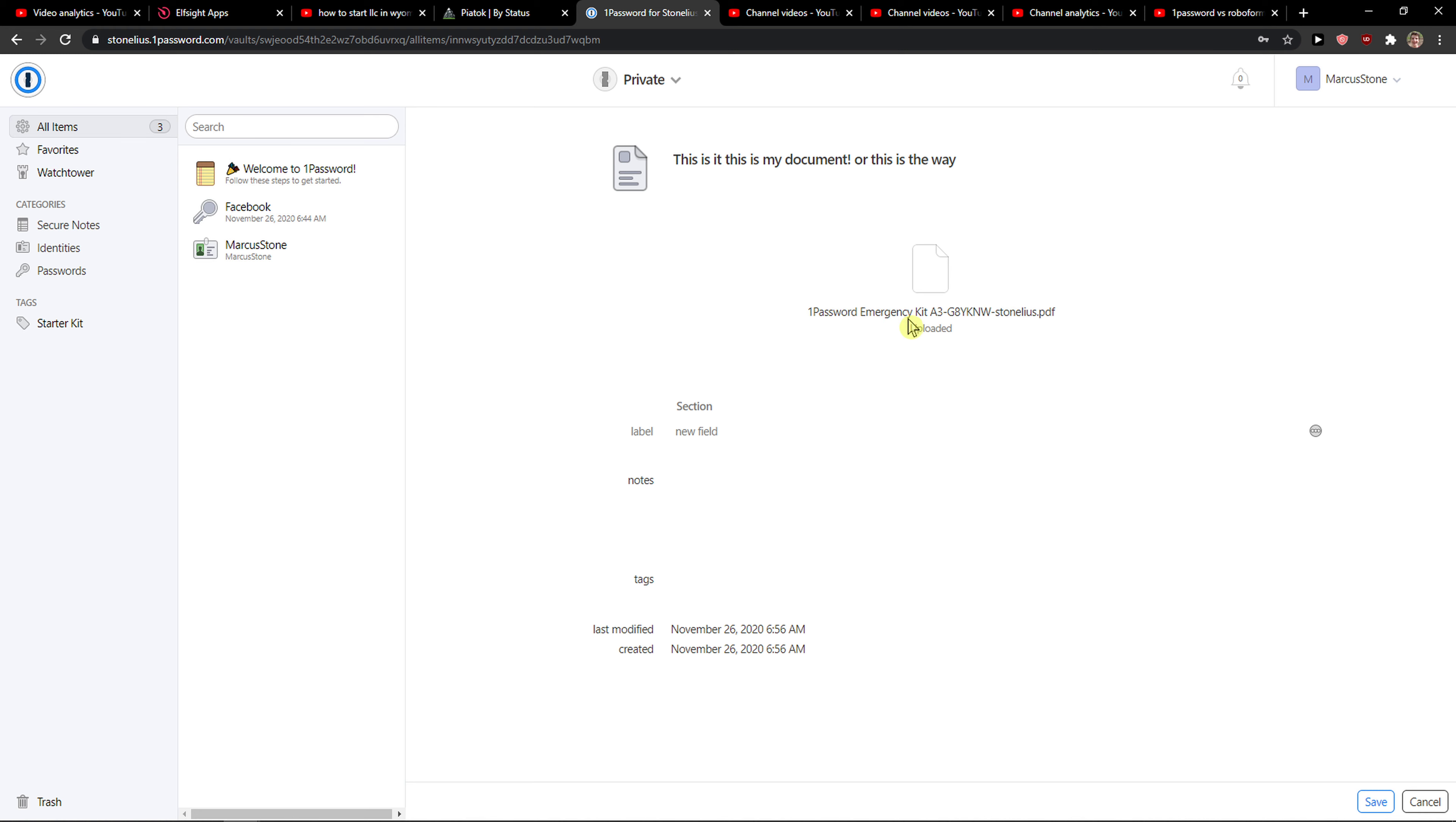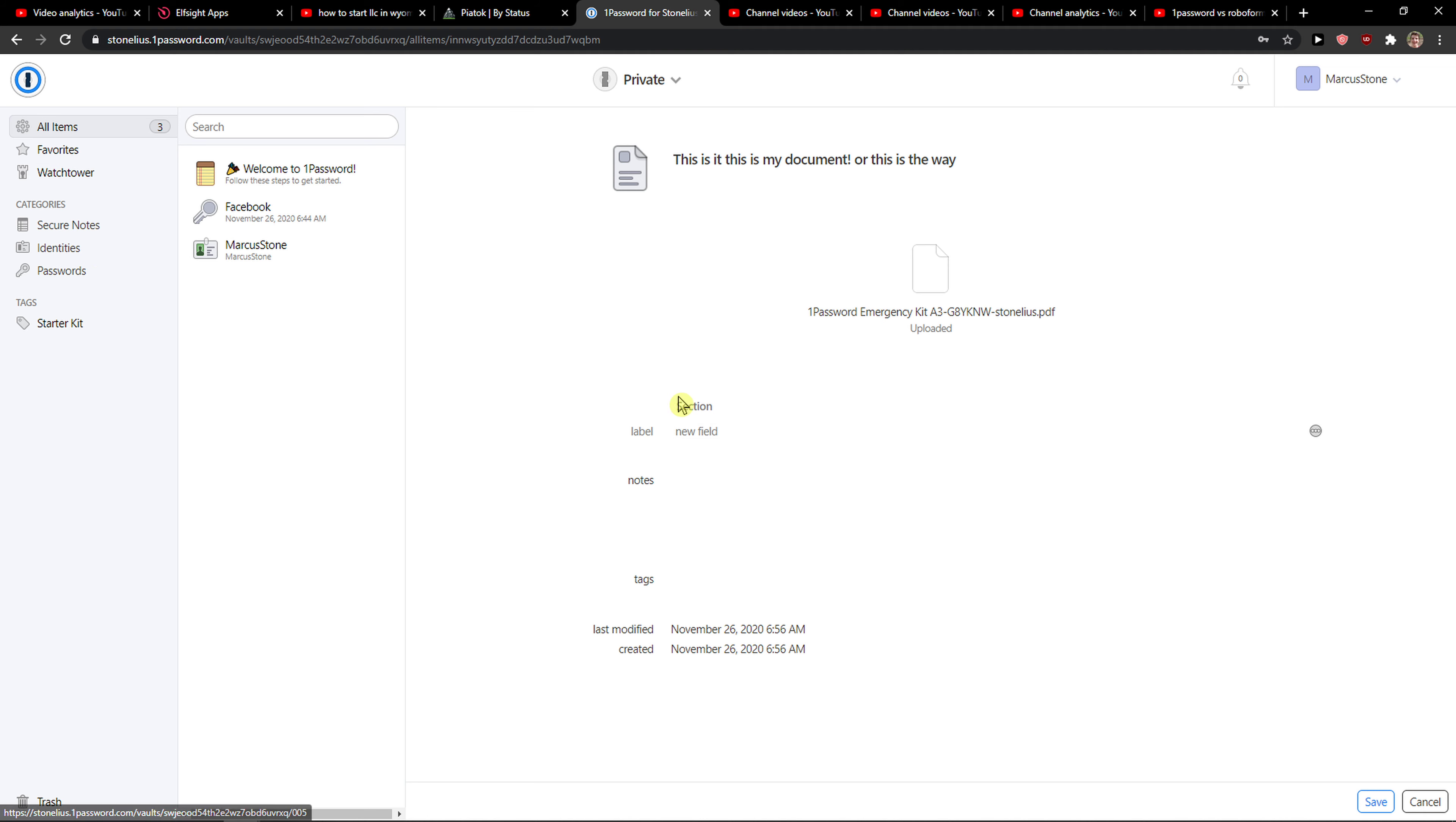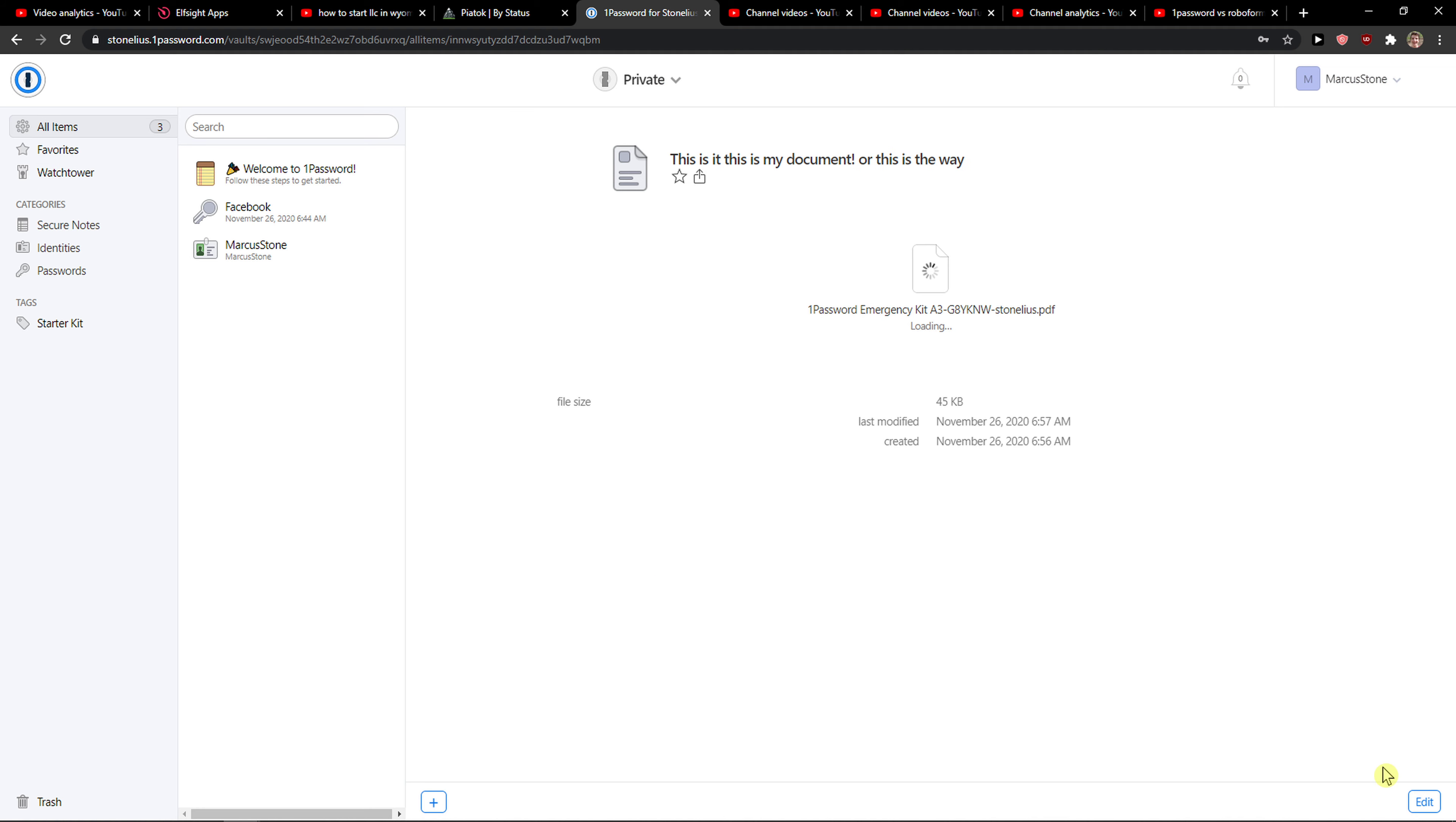And that's pretty much it. So thank you very much. You can add here some sections, some labels, stuff like that. You know how it goes, you know how it works. Have a great day and goodbye.